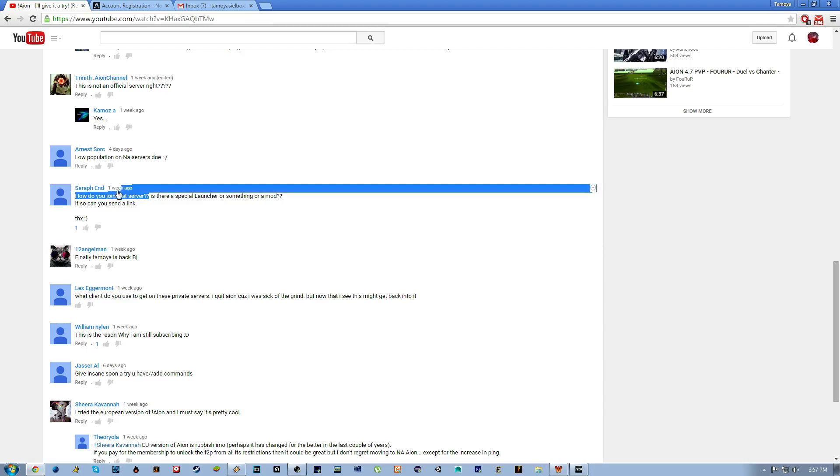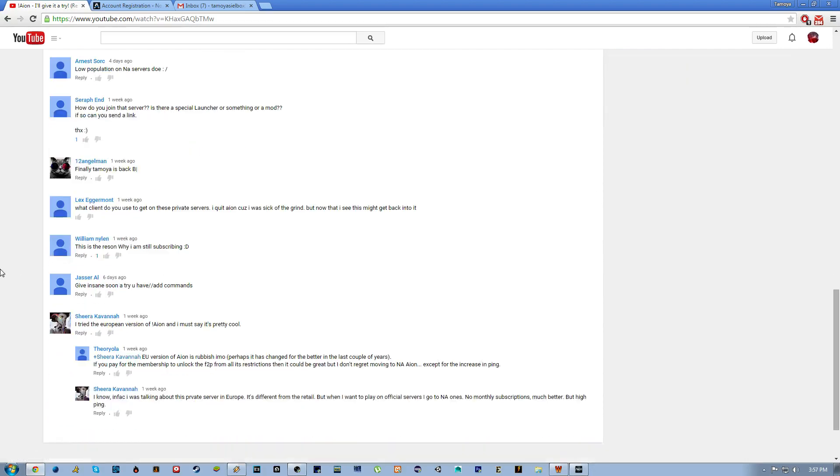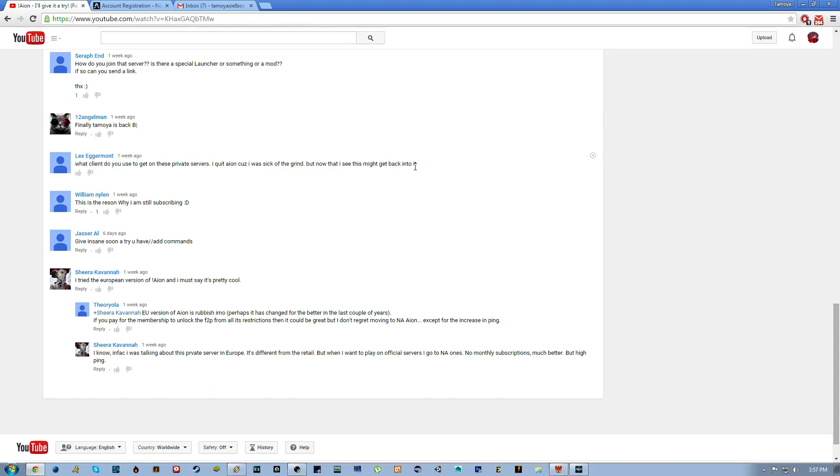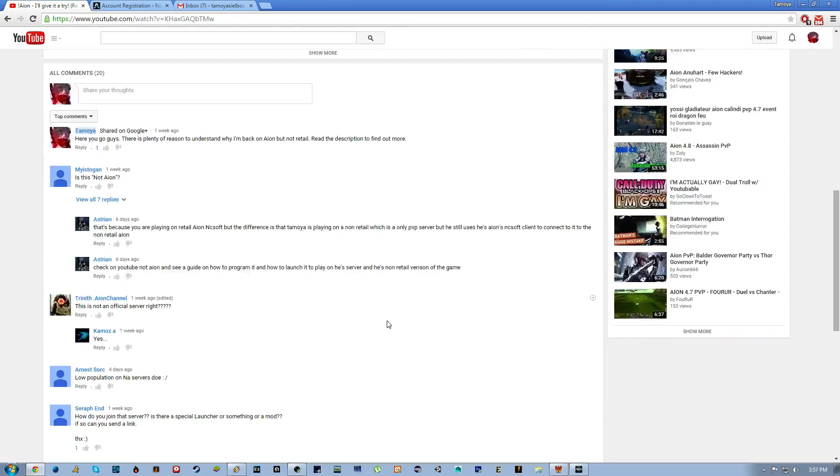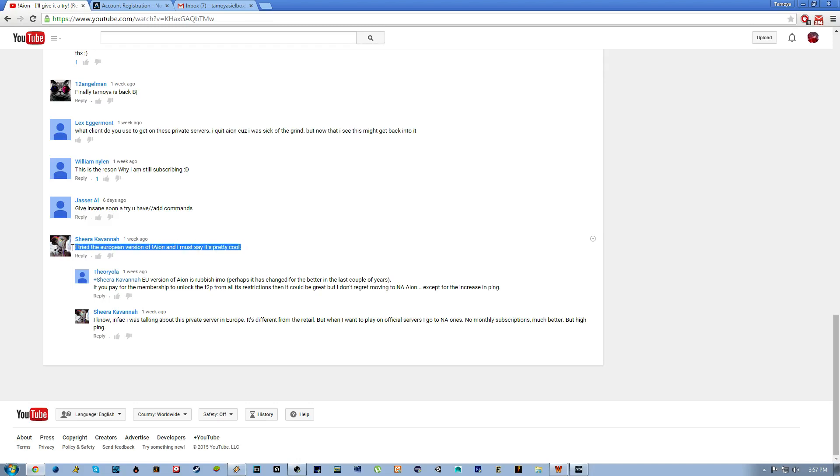How do you join that server? You're about to find out in the next few minutes. What client do you use to get on the private servers? I quit Aion because I was sick of the grind but now I see this might get me back into it. You use the standard client from NC Soft, you just update the game to its most up-to-date state and then I'm about to show you how to connect.